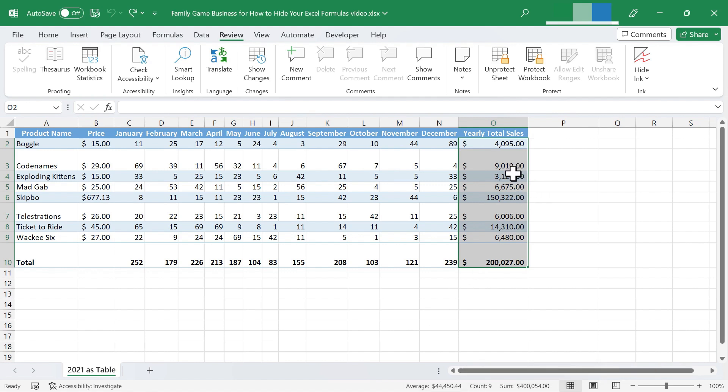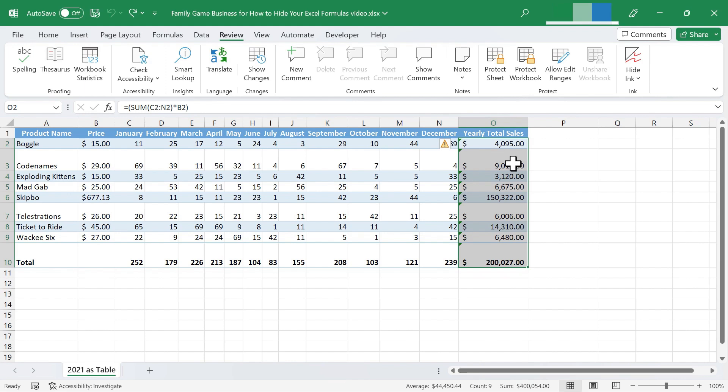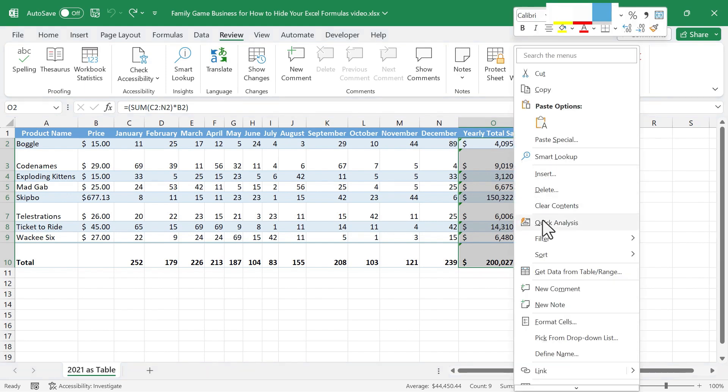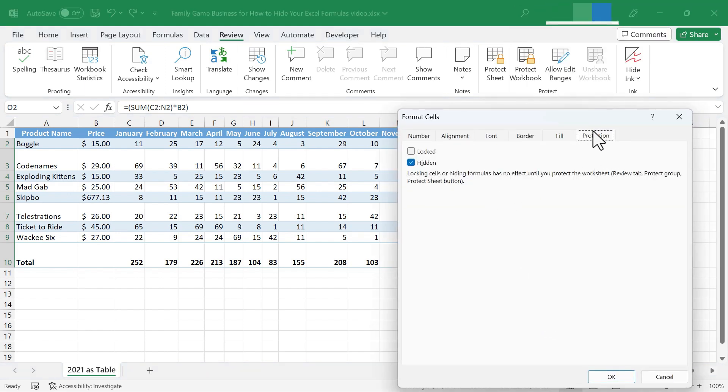Now, to really show this to you, I have to select that range and go up here to unprotect the sheet. And I need to put in the password that I set up for it. Click OK. And now I can go back in to format cells, protection. And this time I'm going to lock and hide that range. Click OK.